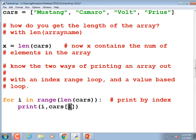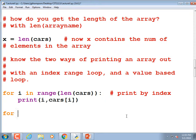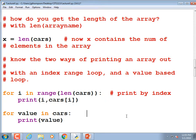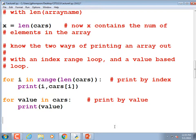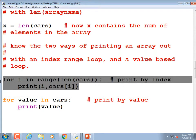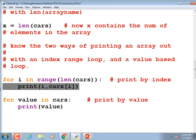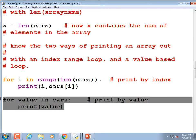Or you can print by value: `for value in cars: print(value)`. The index-range loop is how the textbook will show all array manipulation — it won't even mention the value-based loop. But the value-based loop is a perfectly good way of doing it with slightly cleaner syntax.